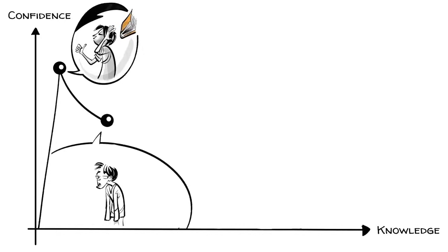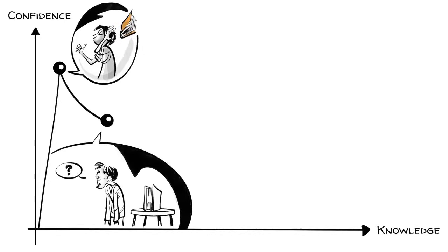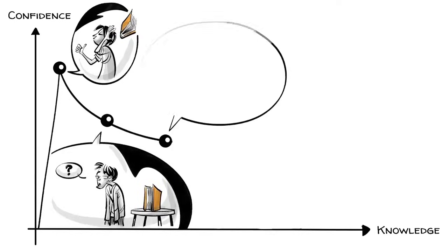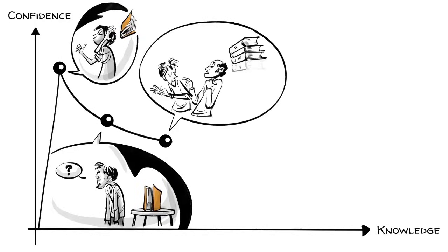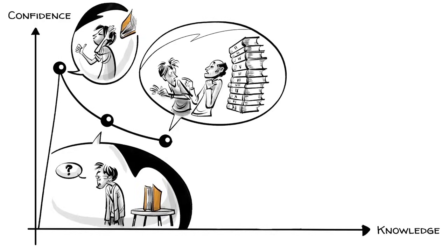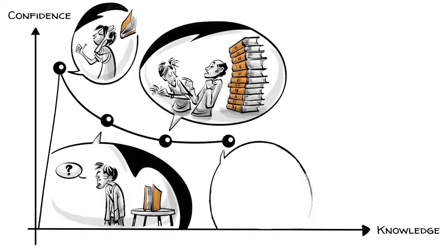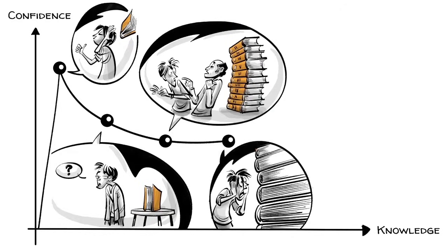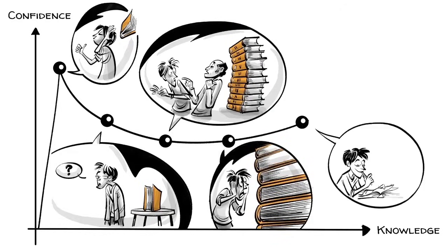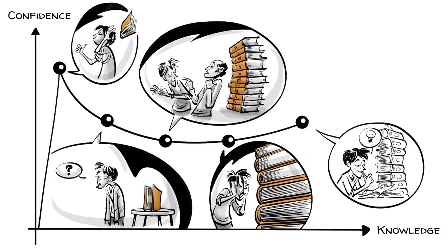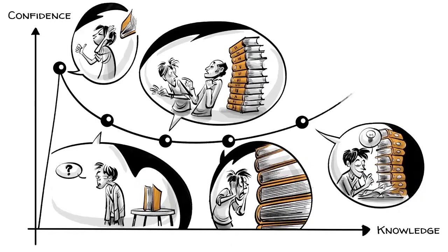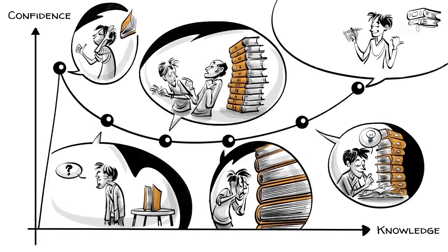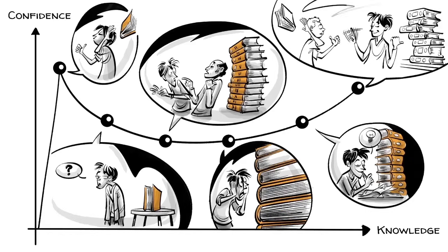Those who continue learning realize things are more complex and often lose motivation, and the more they increase their knowledge, the lower their confidence becomes. Many stop at this stage thinking they've learned nothing. Only if we keep going can we regain confidence while getting better. And at the end, we will be full of knowledge and almost as confident in our ability as right after we started.